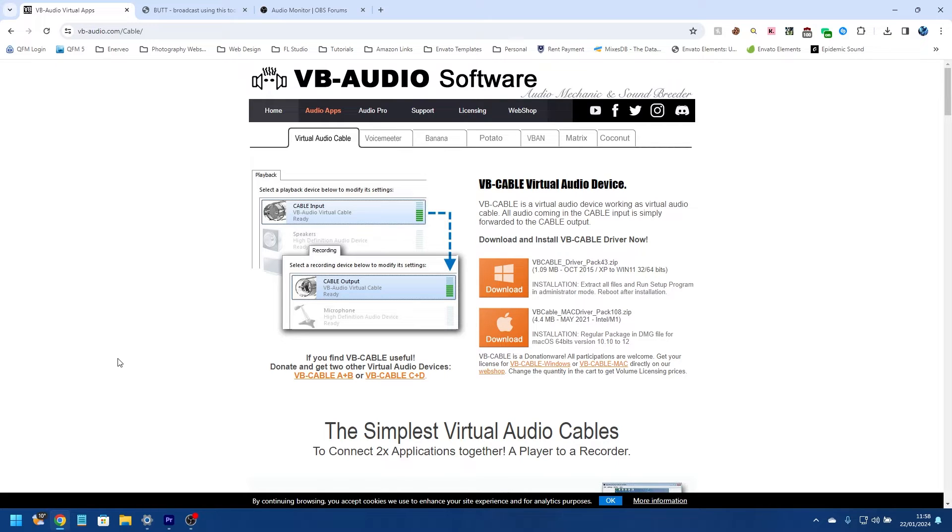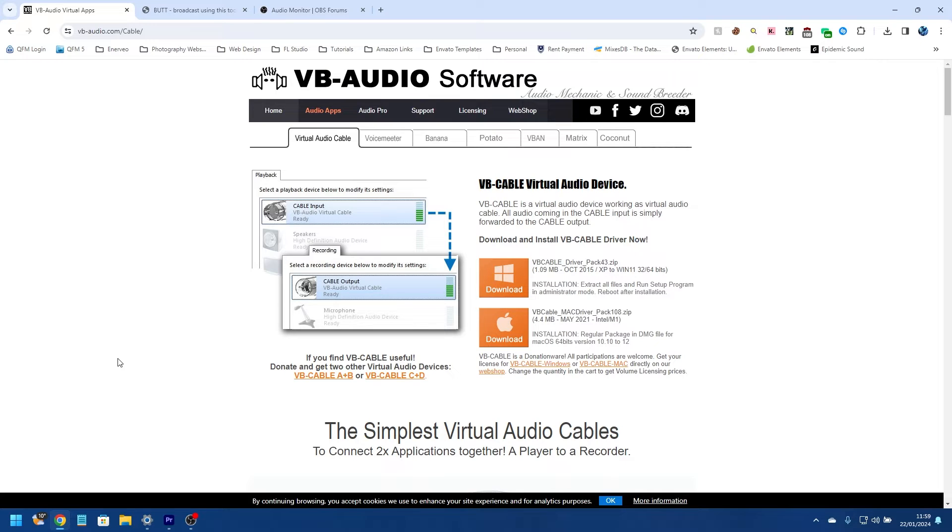So the first thing we need to do is download three pieces of software. The first one is a virtual audio cable, and this is going to take our audio from OBS and push it out to another piece of software called BUTT.